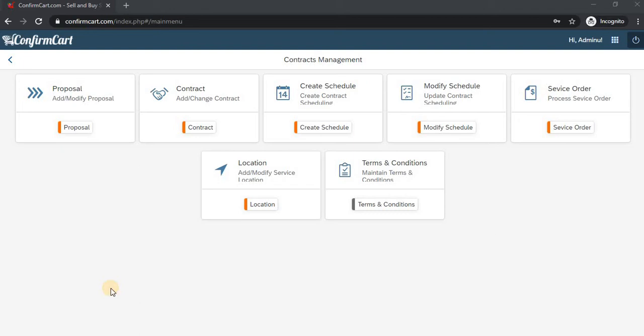Hi, welcome back to another session with ConfirmCard.com. In this session we're going to learn how to create a proposal. For that, come to the Contracts Management screen and click on Proposal.